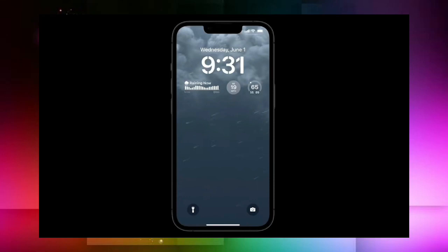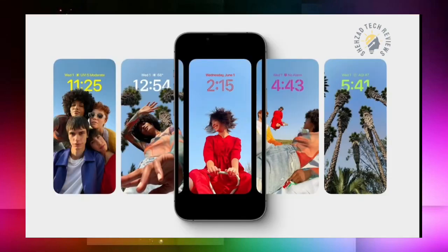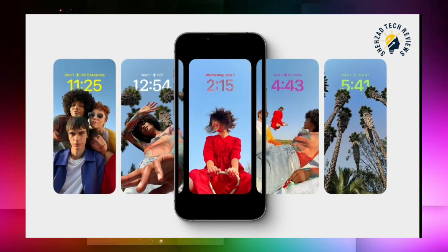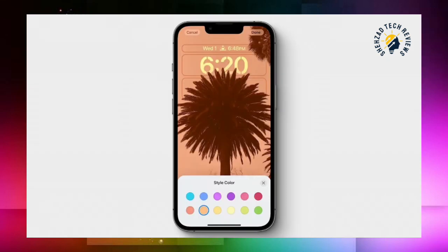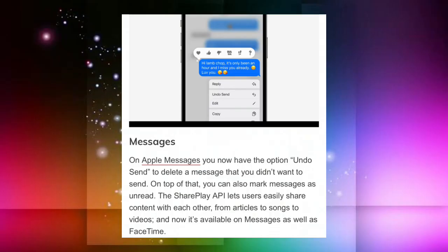You can set your lock screen to your own preference, set your colors and other colors. Whatever you want to add, you can use custom text, live activities, and more on the lock screen.